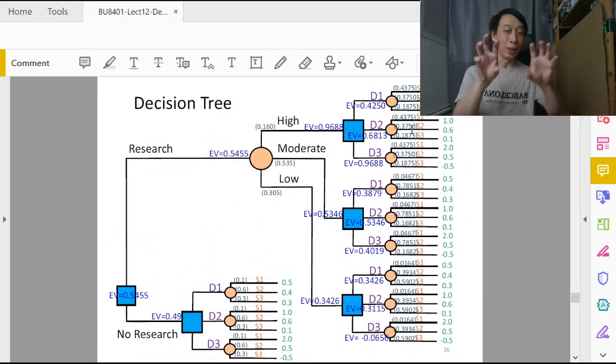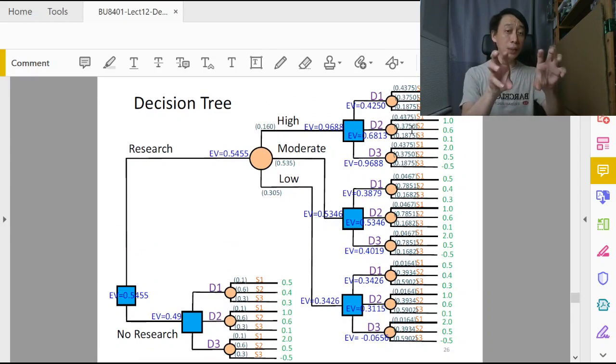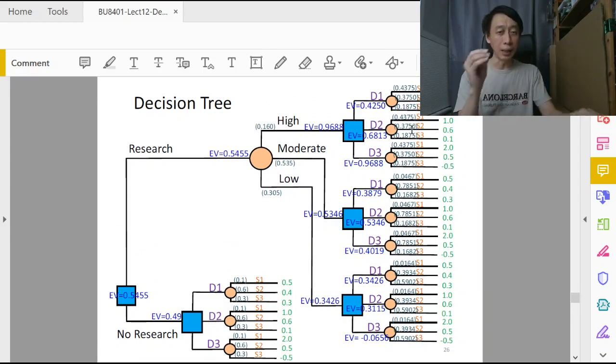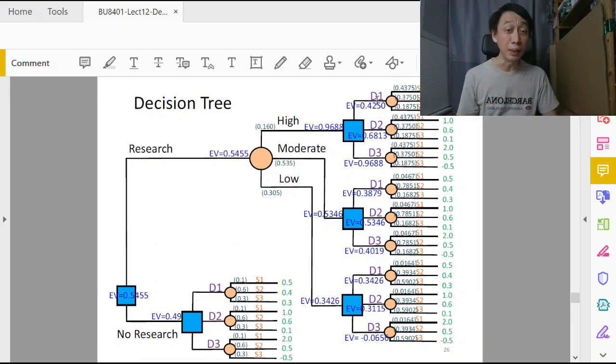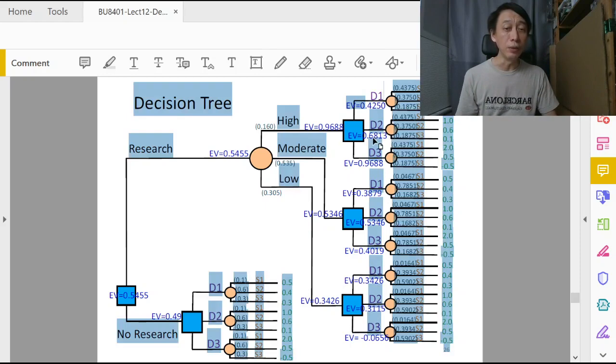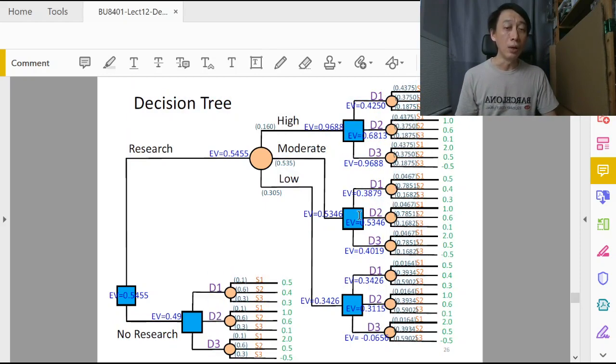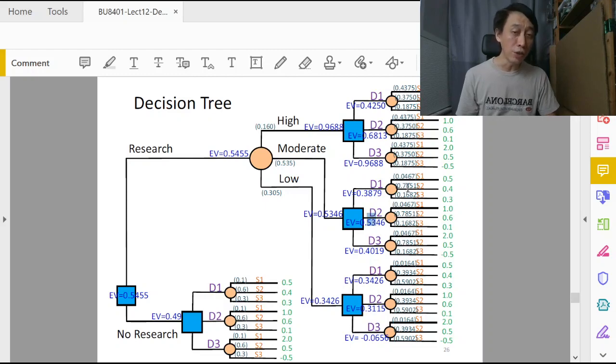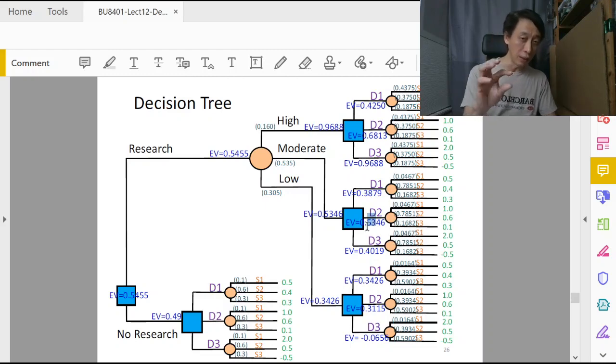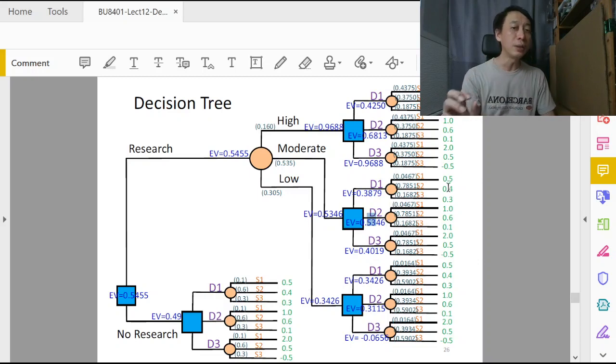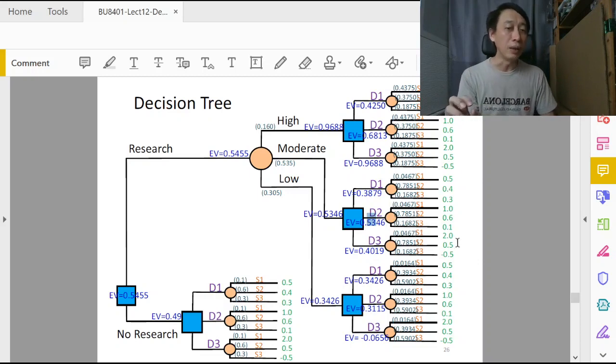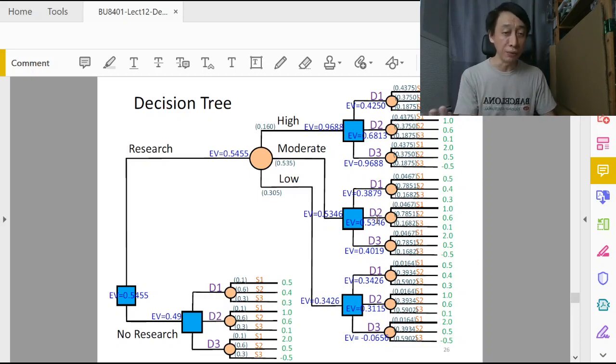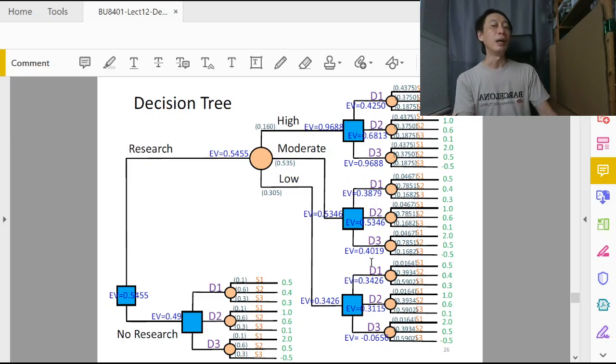Once we have the updated posterior probabilities, we can sum product it with the payoffs and get our updated EV: 0.4250, 0.6815, and all that. So we have to just calculate that all over again. Because even though the branch posterior probabilities are the same in each of the sub branches, the payoffs are different, so we have to calculate them. We'll get different EV values.